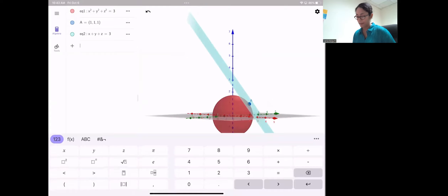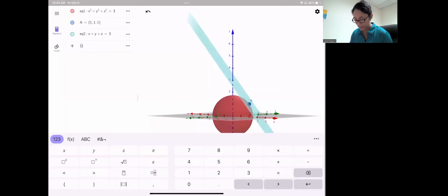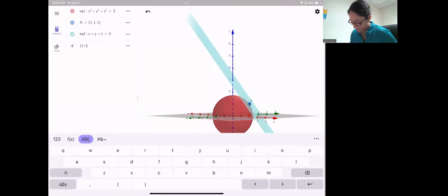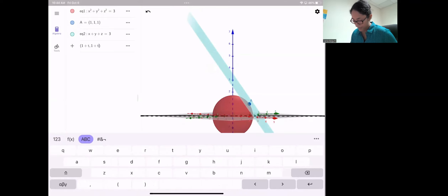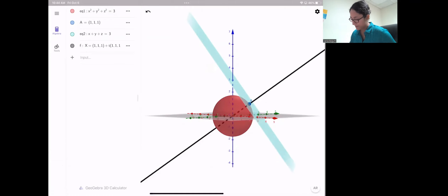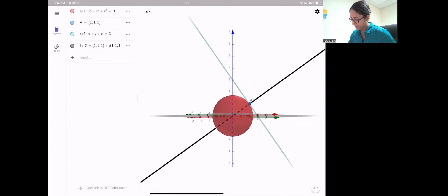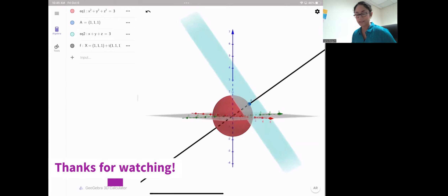Now let's plot the equation of the normal line, which is in the direction of the gradient vector and perpendicular to the tangent plane. Typing in the parametric components: X = 1 + t, Y = 1 + t, Z = 1 + t. There's your normal line — as you can see, it's orthogonal to the tangent plane and follows the same direction as the gradient vector.